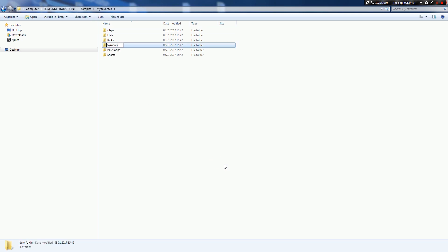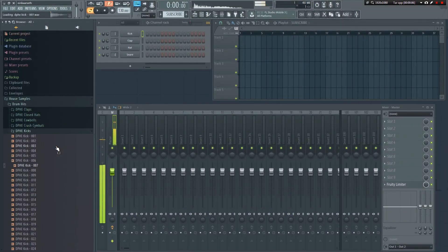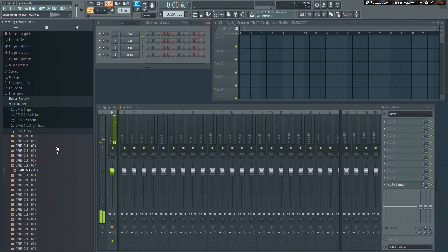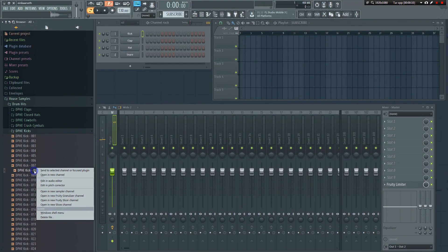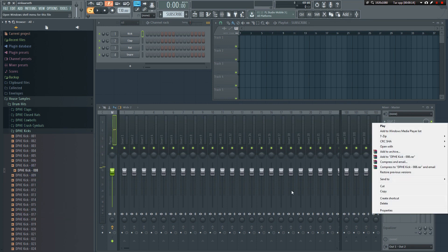Make sure you keep your favorites folder open in the background. Next, open up the FL Studio browser and start browsing. When you find a sample you really like, right click on it, select Windows Shell Menu, and then Copy.